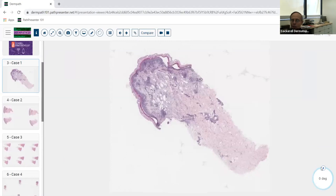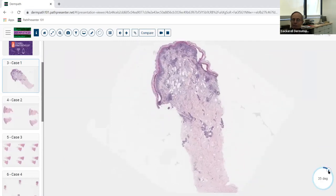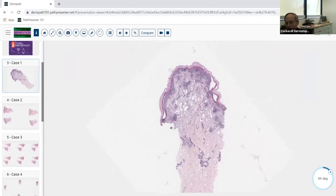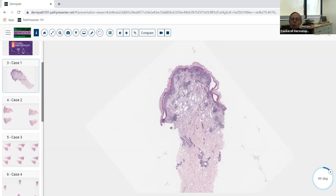Before we get started, let's talk about the concept of urticarial processes. We have things like a prototypical pattern or a prototypical disease. We often use a suffix on that — for example, if it looks like lichen planus, we call it lichenoid. Similarly, if it looks like urticaria clinically but isn't really urticaria, we call it urticarial.